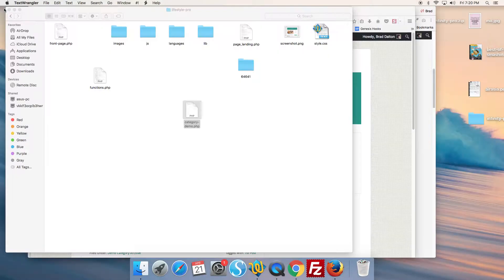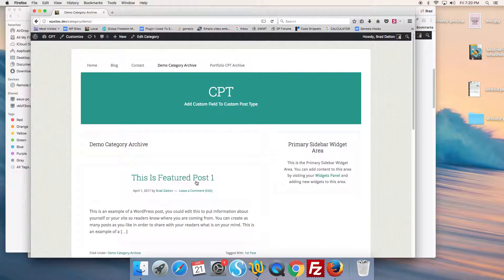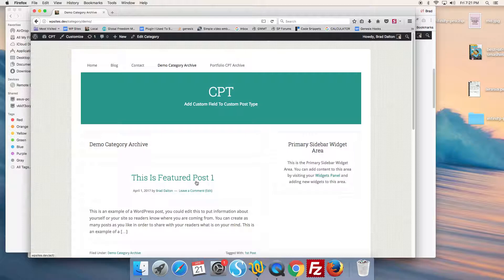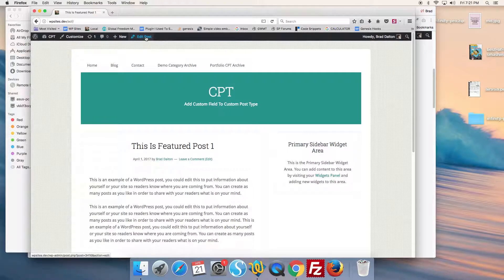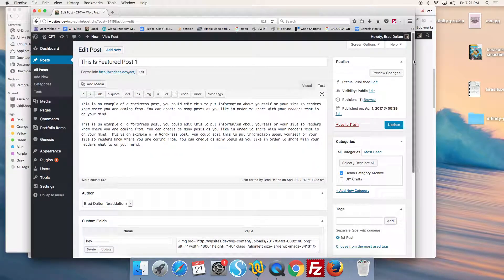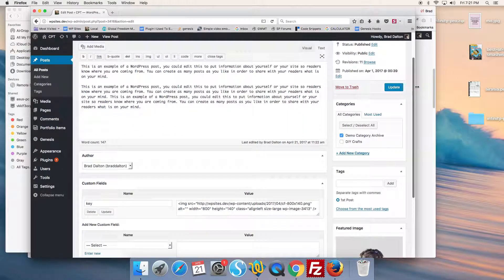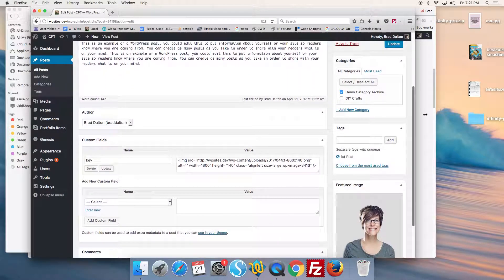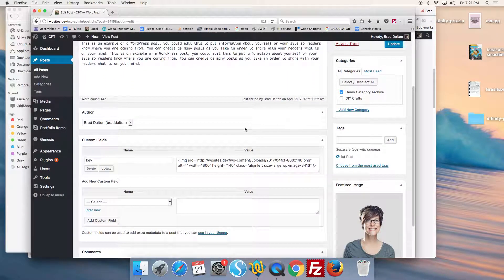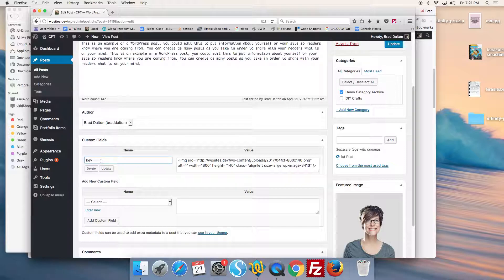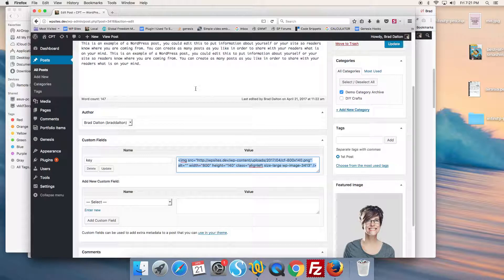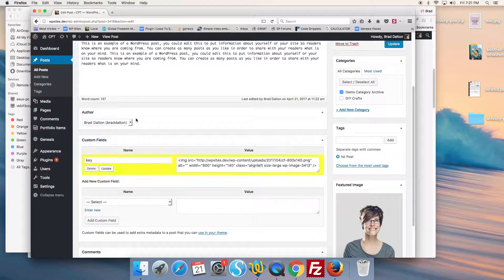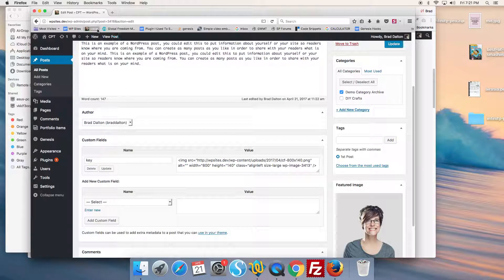We need to go to the edit post screen for one of the entries and create a custom field named 'key' and add some content. We go down to the custom field section and create the new custom field. I've added some demo HTML here for an image, so that'll display an image named 'custom field'.